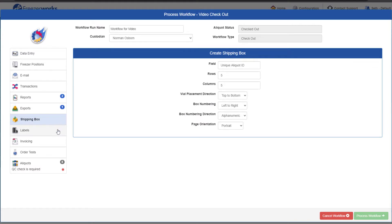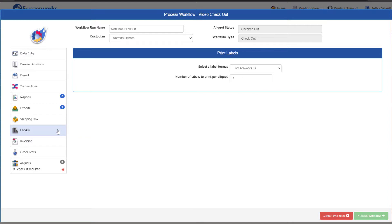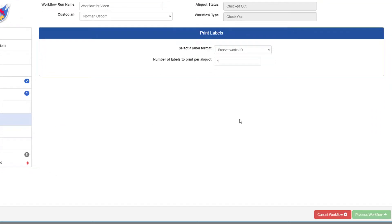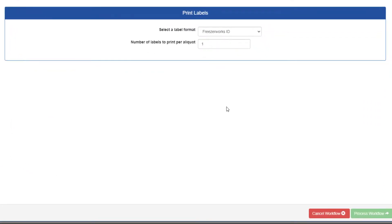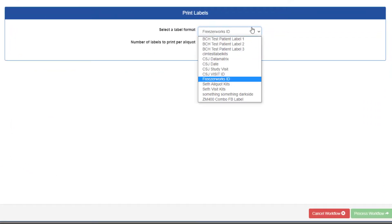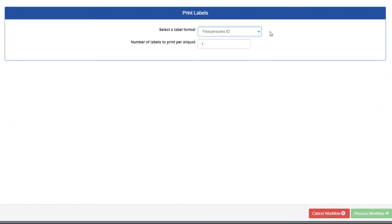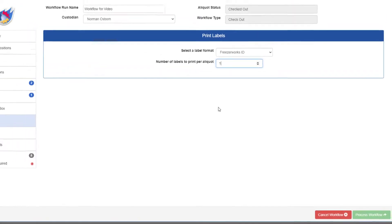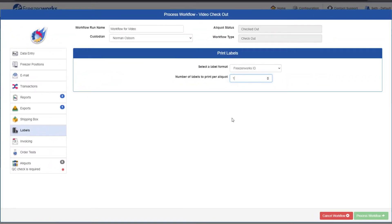The Shipping Box page will make a lot more sense when we go over a shipment workflow. We'll skip it for now. The Labels page has already been filled out for us, but we can select a different label format or change the number of labels per aliquot if necessary.